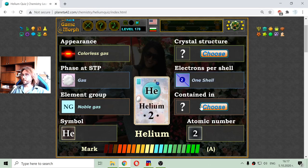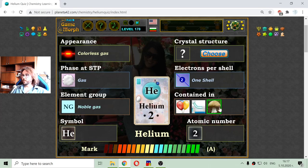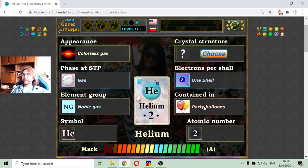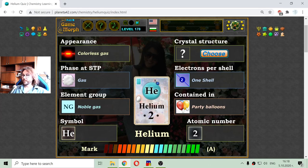I revealed the card, but there are two more properties. This is where helium is contained — which object of these three has helium in it? Well, it is not the mushroom, I think. It is not the toothpaste. So it is in the balloons. It appears that helium is lighter than oxygen or the air. Because of that, if we place it into balloons, the balloons will fly — like party balloons.